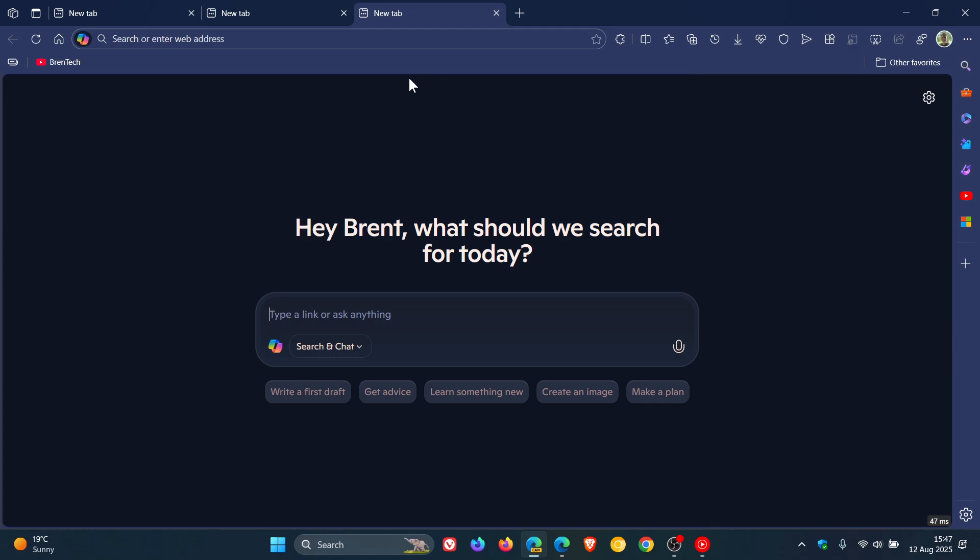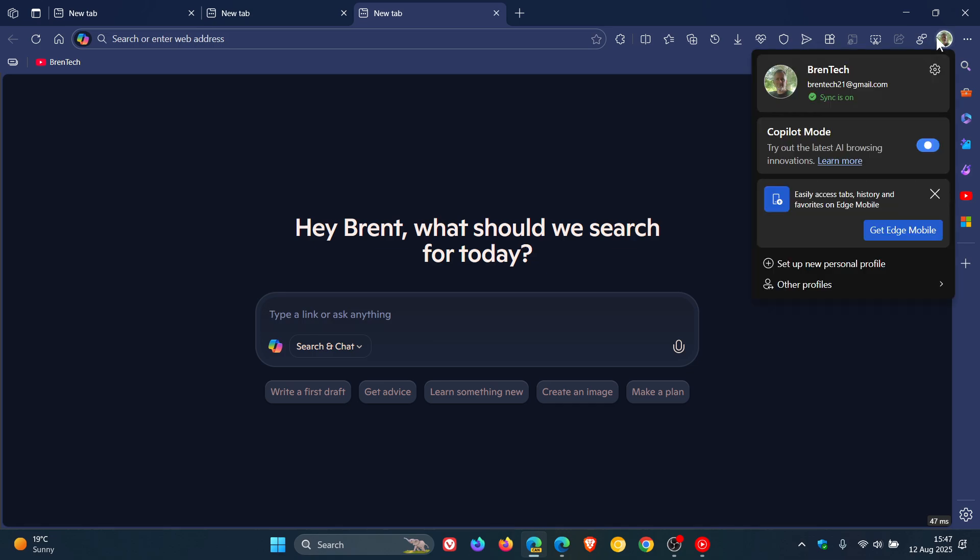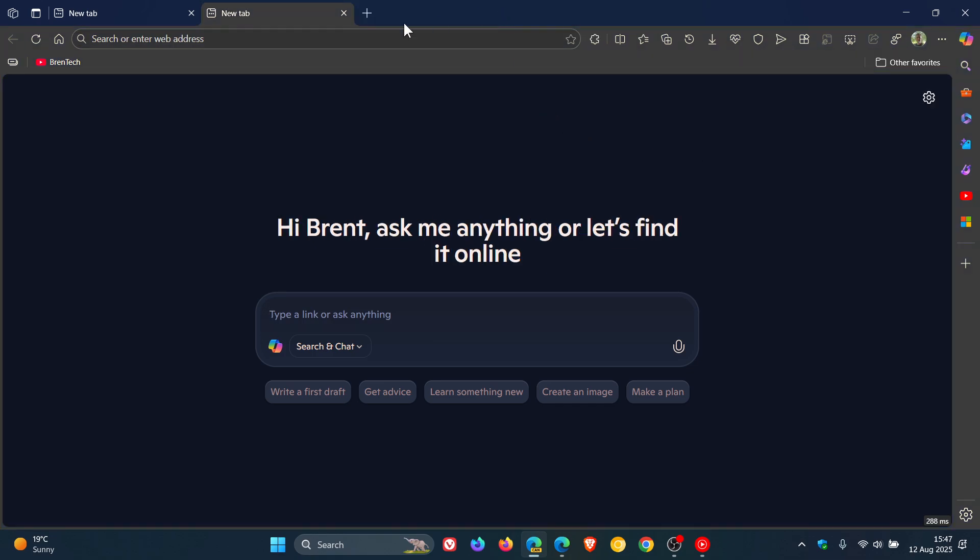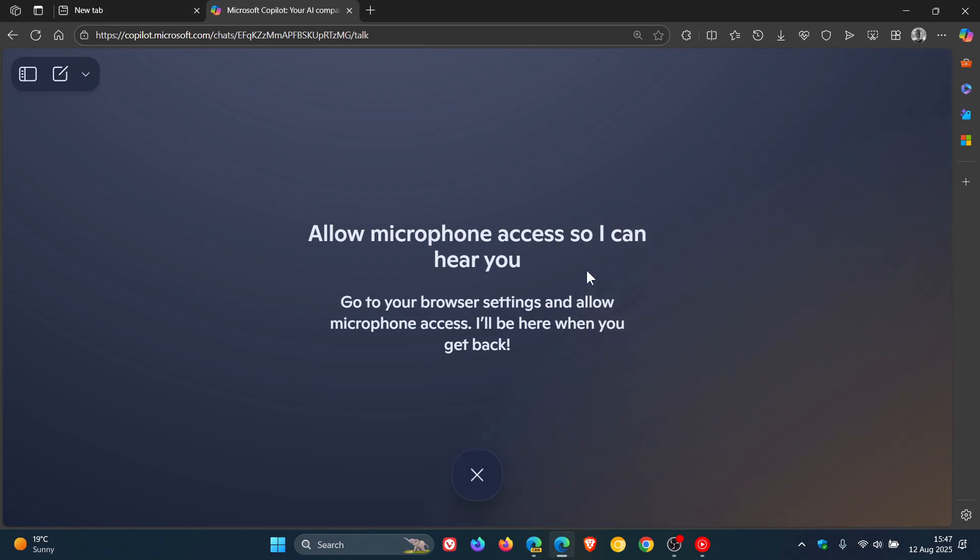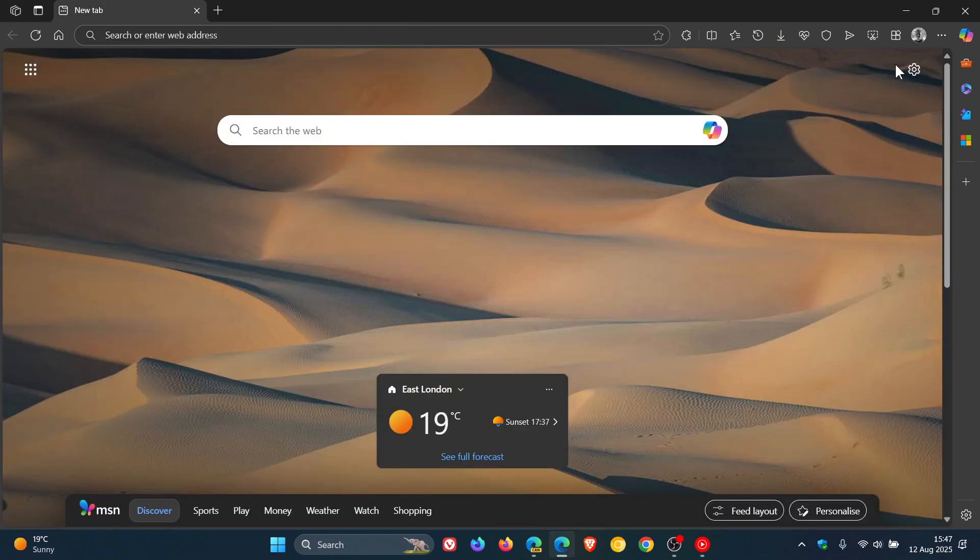Now obviously this is still in its test phase and in early preview but a lot of the Copilot mode features in the preview versions of the browser are becoming available in the stable version.